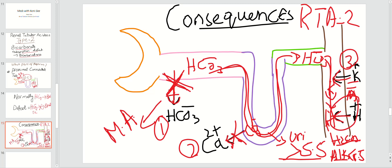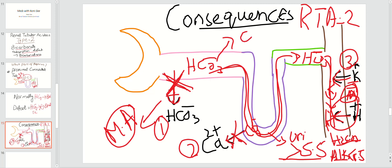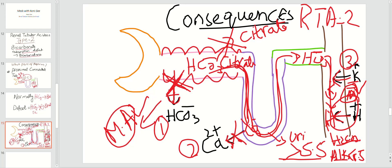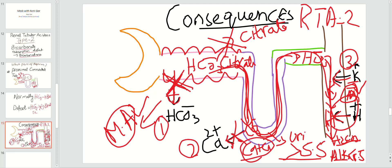The last point: normally hypokalemia and metabolic acidosis both increase citrate reabsorption in the proximal tubule. However, in RTA type 2 the proximal convoluted tubule is defective, so citrate reabsorption is also defective. Citrate stays in the tubular lumen and combines with calcium to form a calcium-citrate complex, which is excreted in the urine.